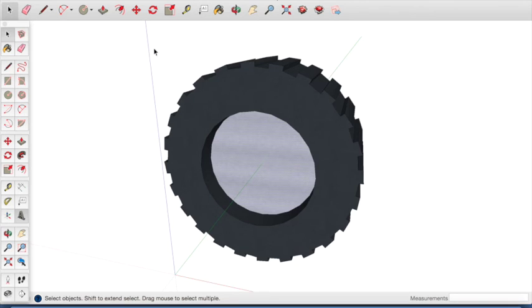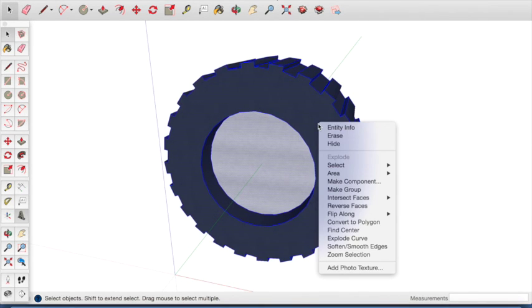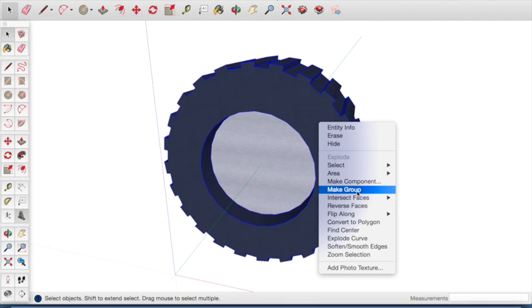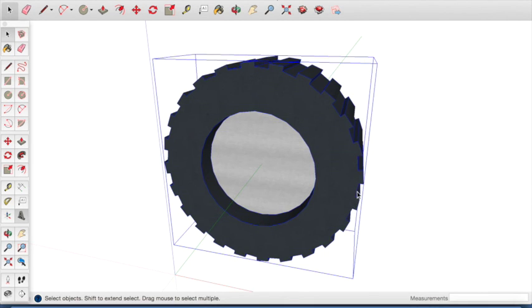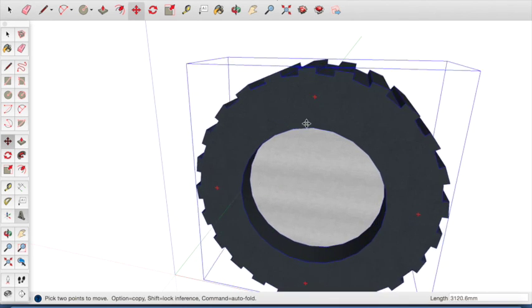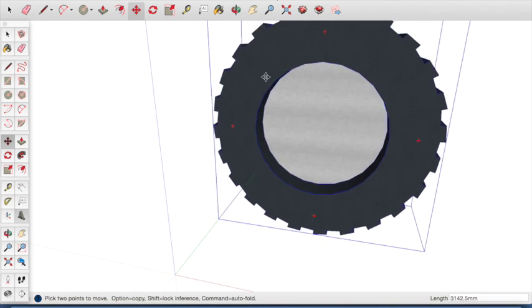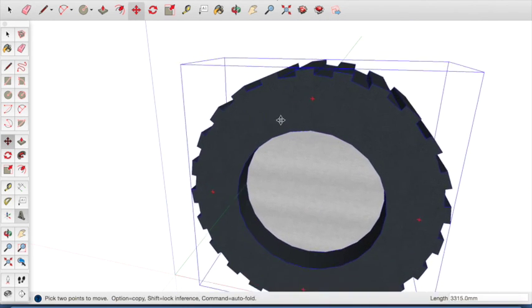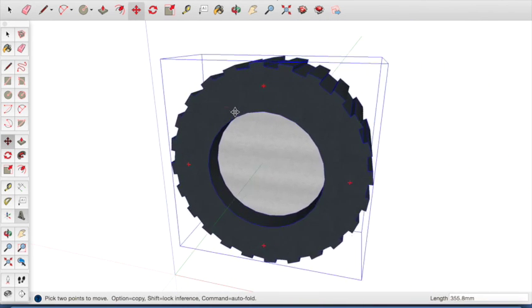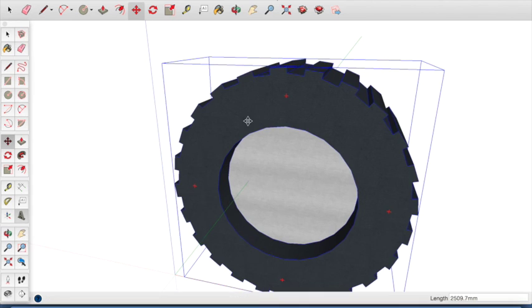Select the whole wheel again. Right click and select Make Group. We can now use the move tool to move the wheel around the screen.